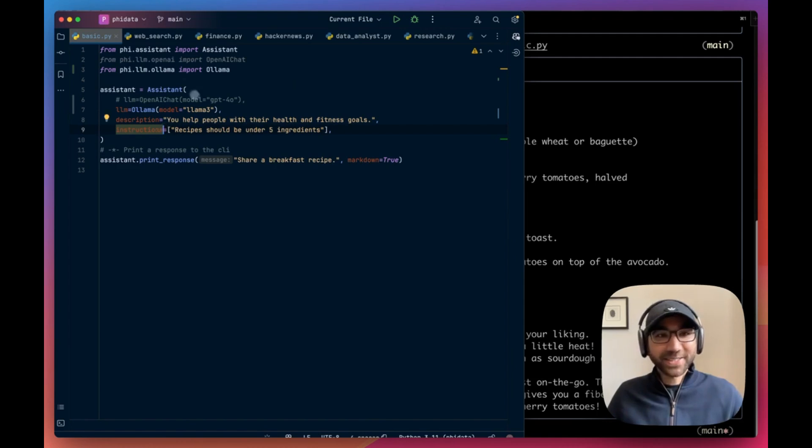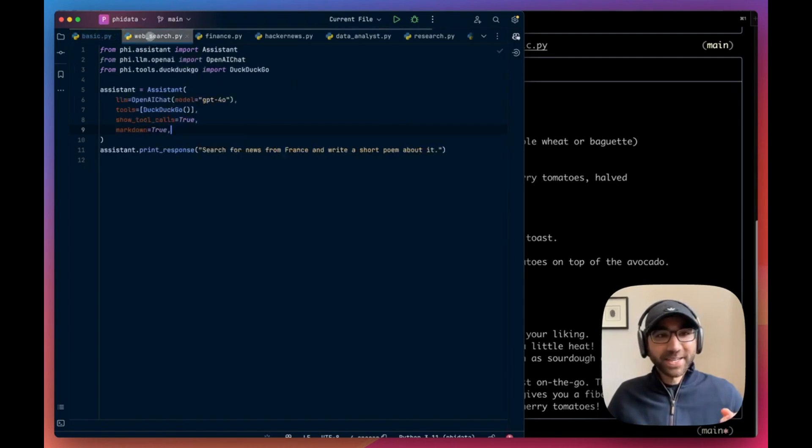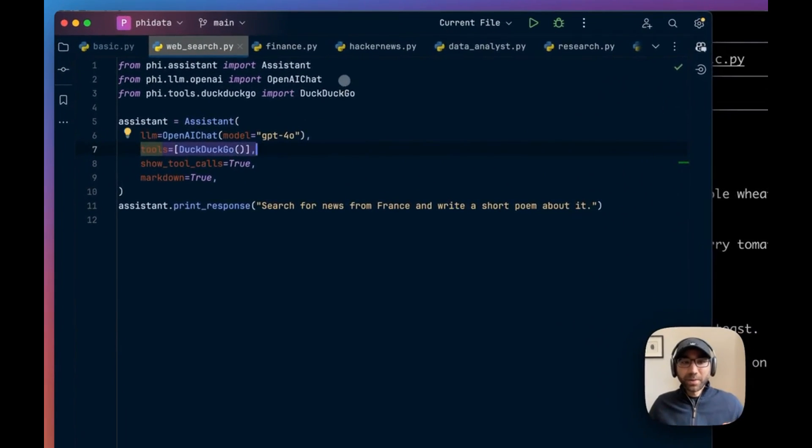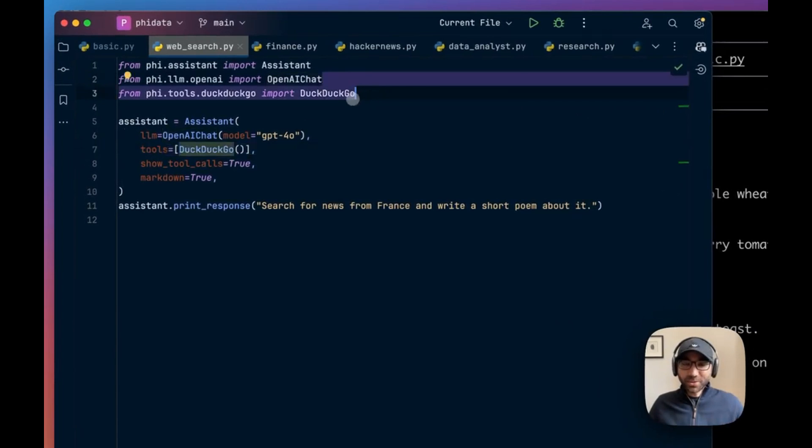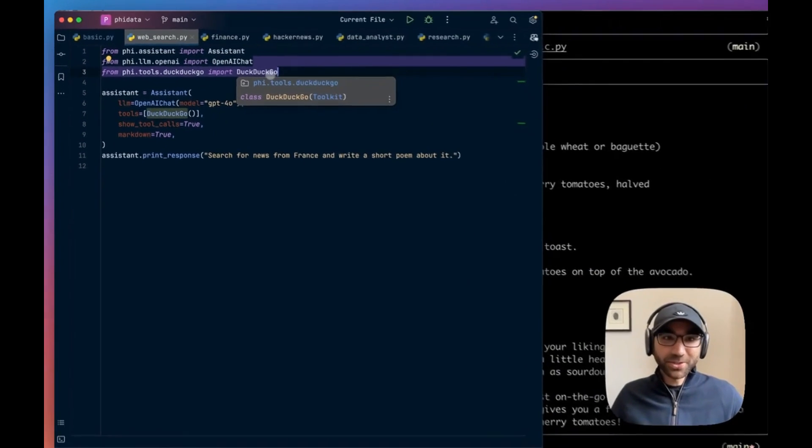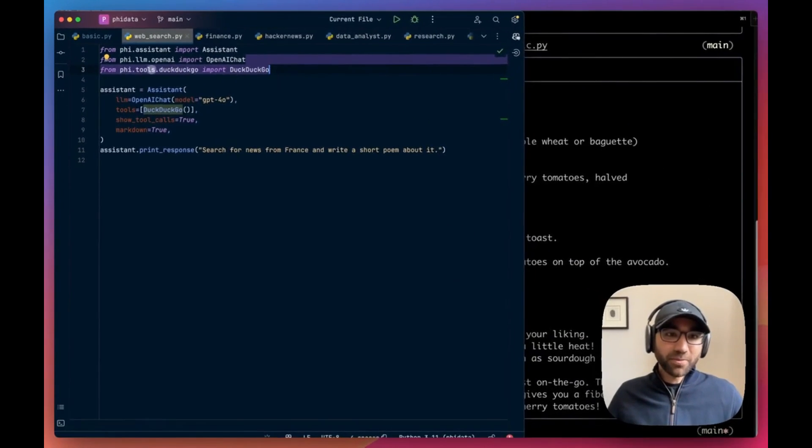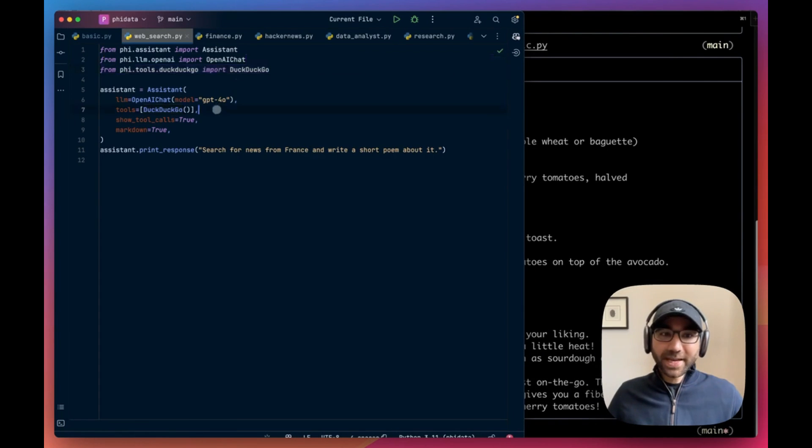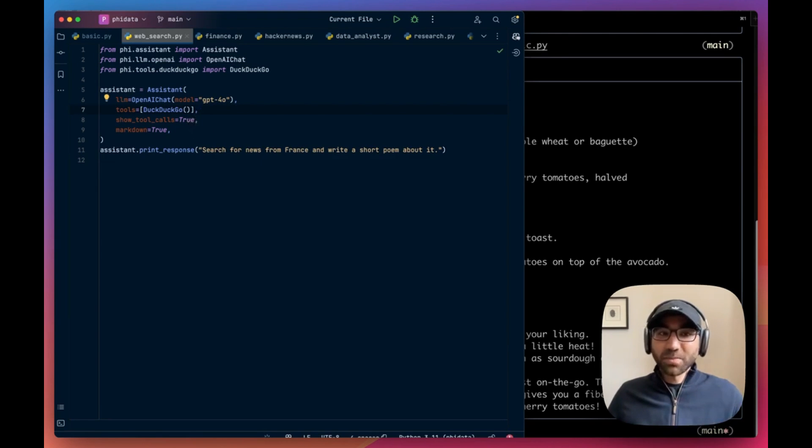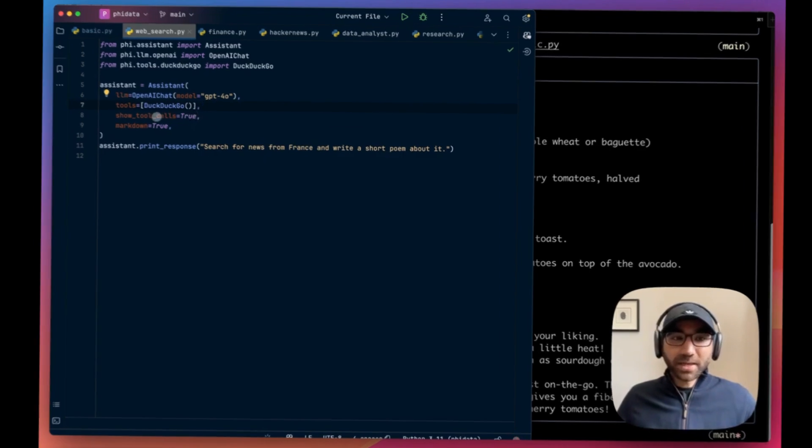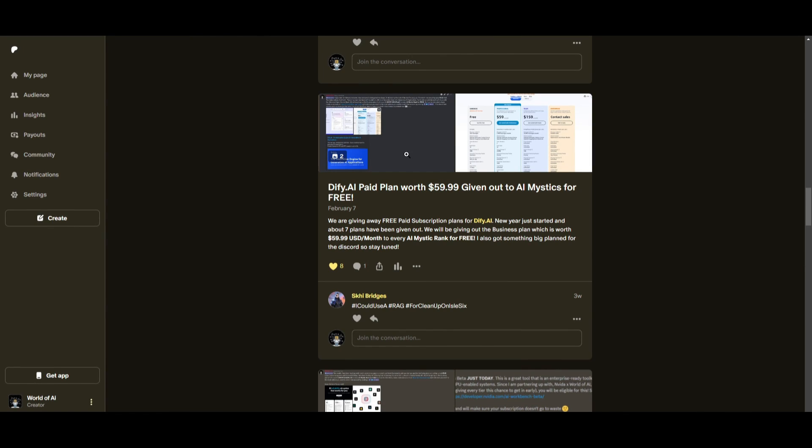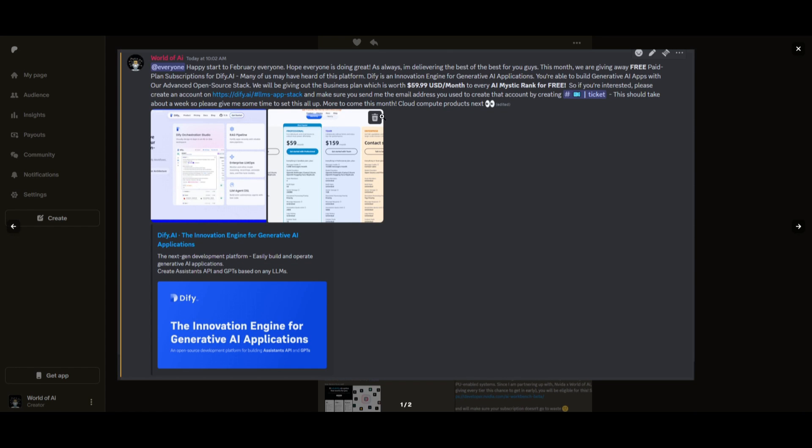Okay, so there's a basic assistant with no tools. Now we can add some extra functionality to it. Let's give it the ability to search the web. We will import the DuckDuckGo tool. It's free to use, so it's good to use from Phi tools DuckDuckGo and add it to our assistant over here.